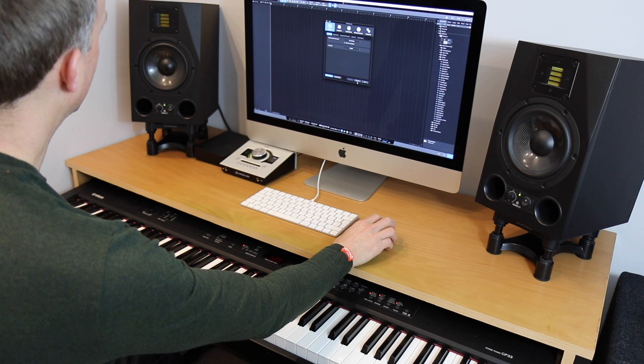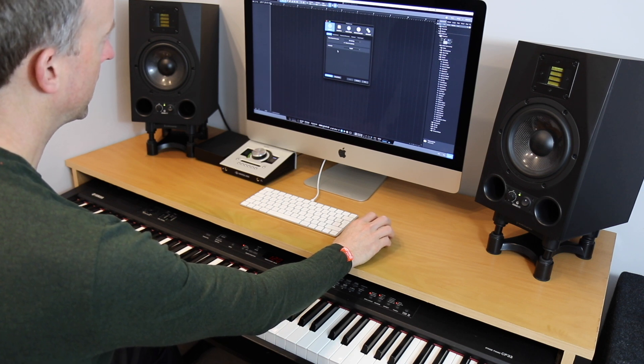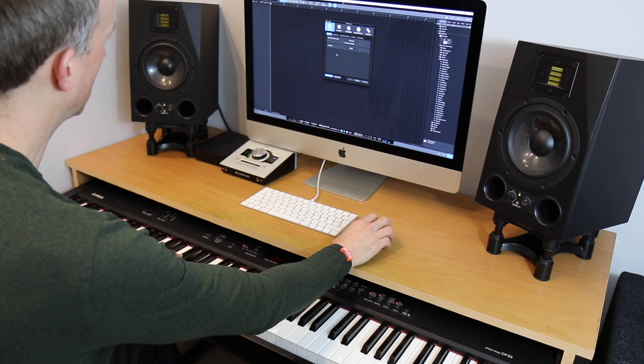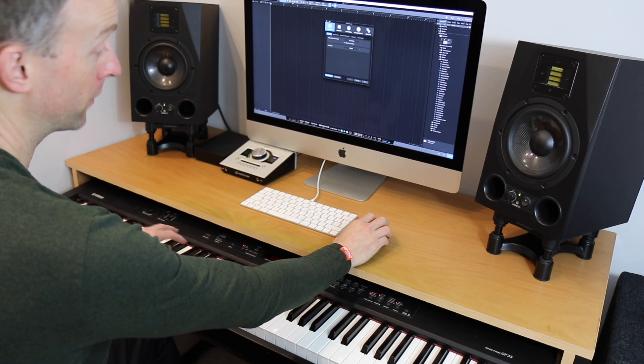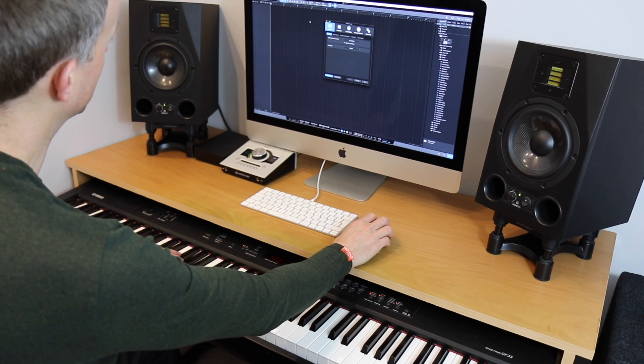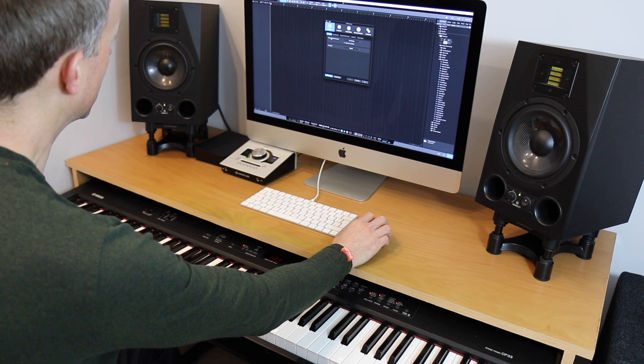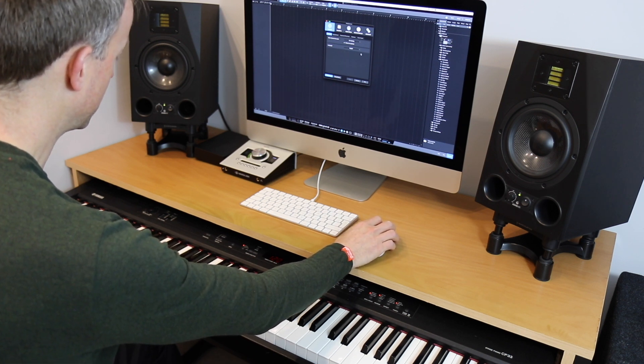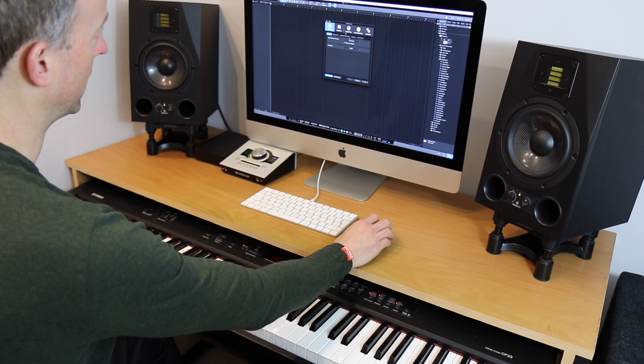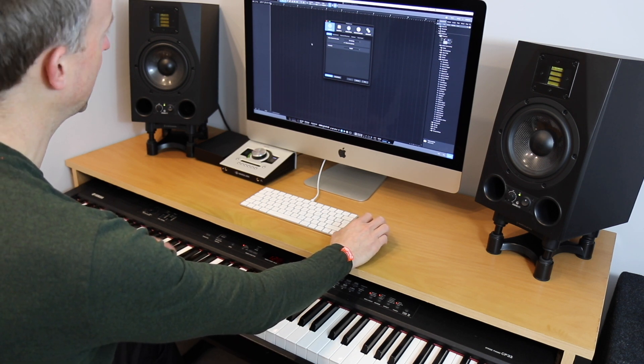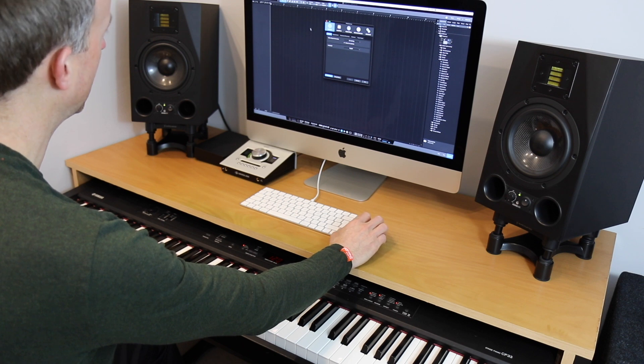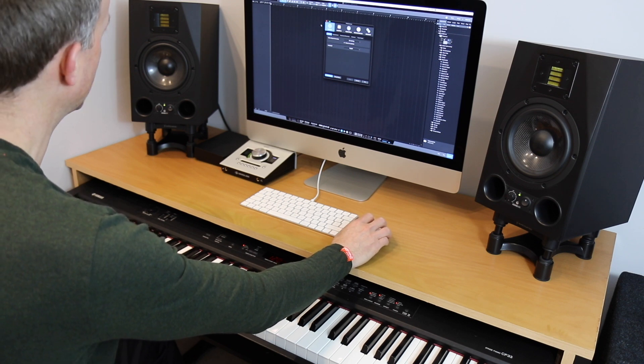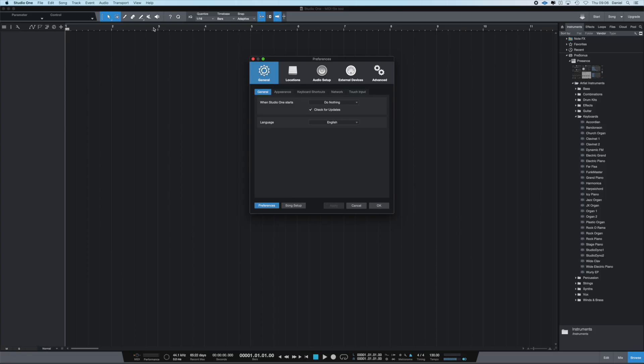Note that one of the things that you're probably going to need to do before you even get to start recording is configure the application that you've chosen to recognize your MIDI instrument, and that's probably nested away somewhere in settings or configuration panel. In Presonus, for example, it's in external devices here.